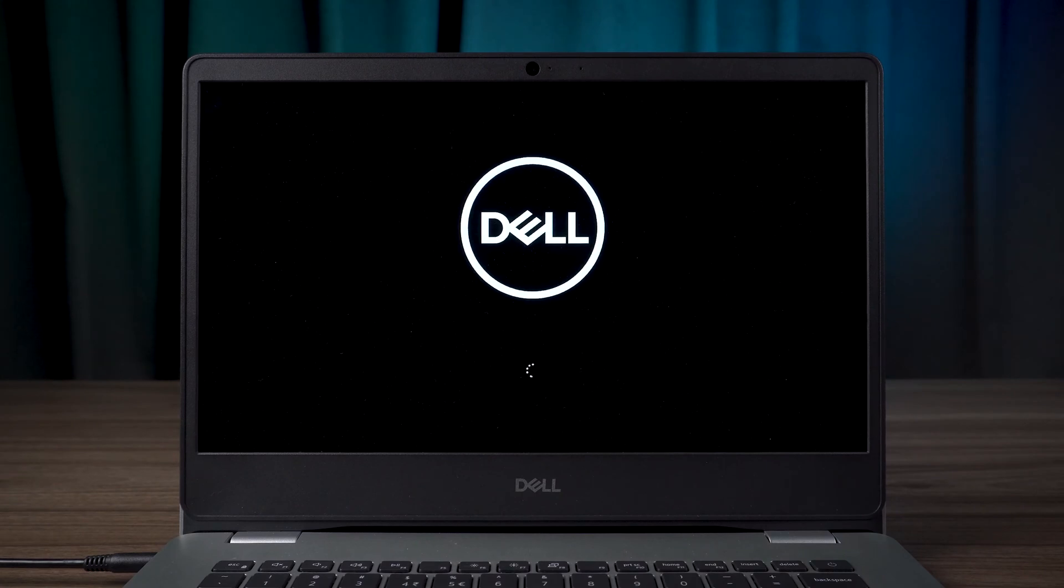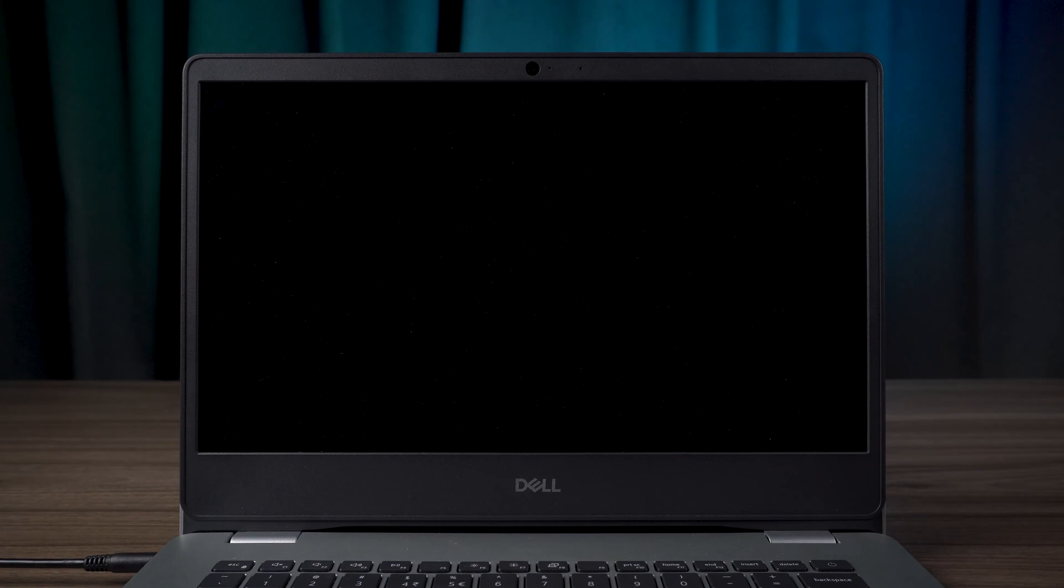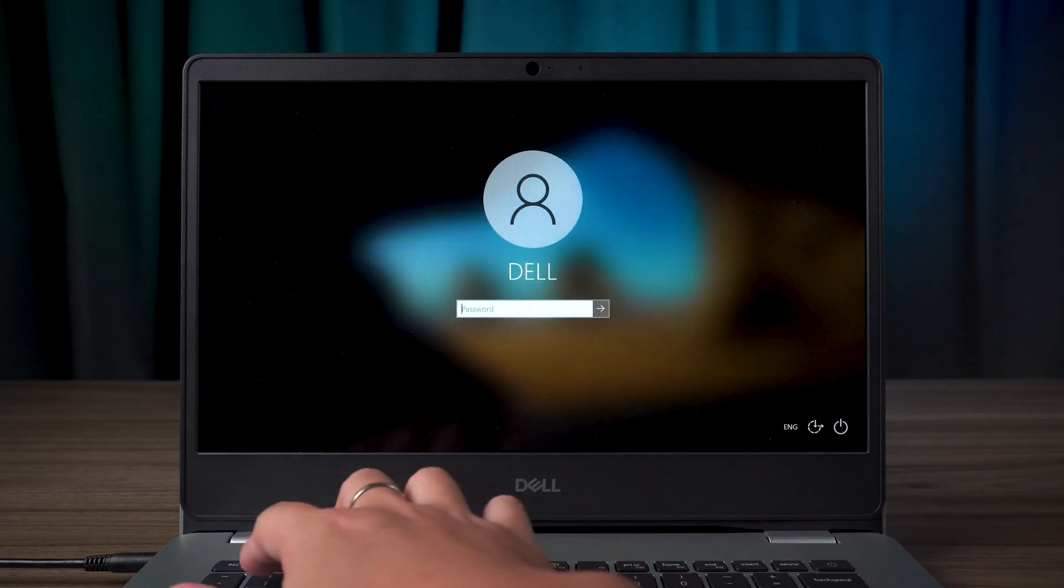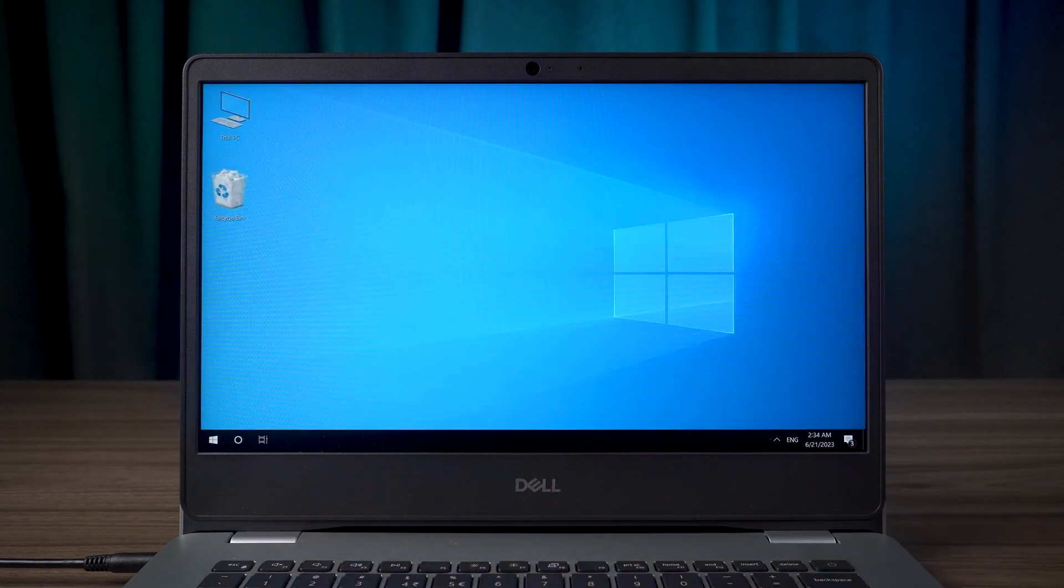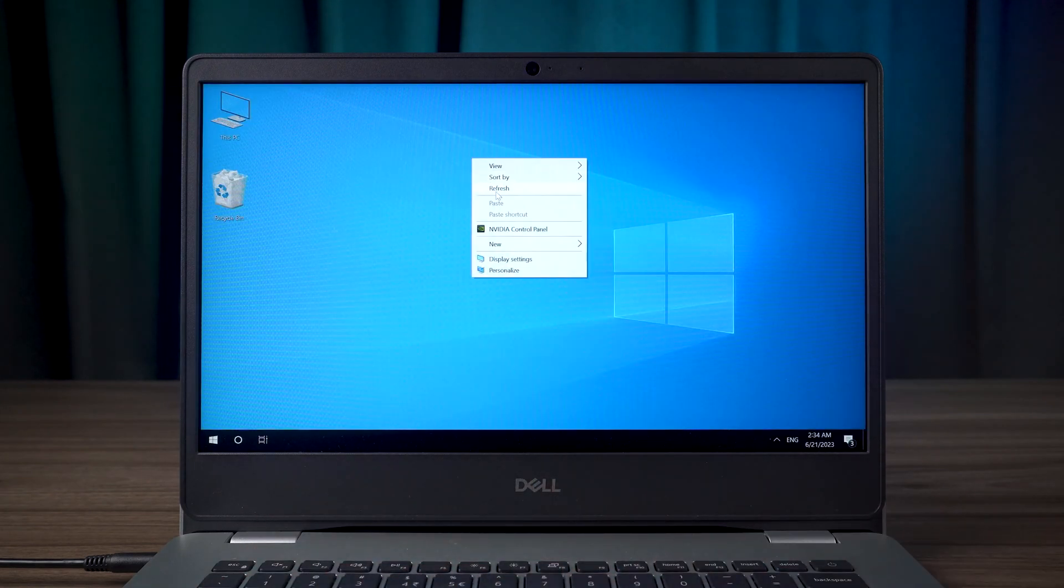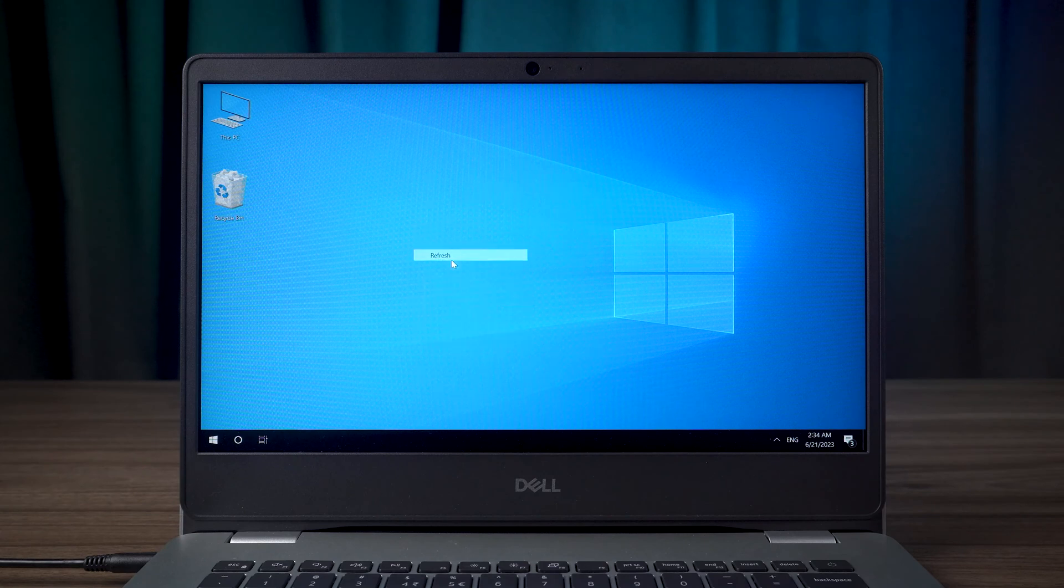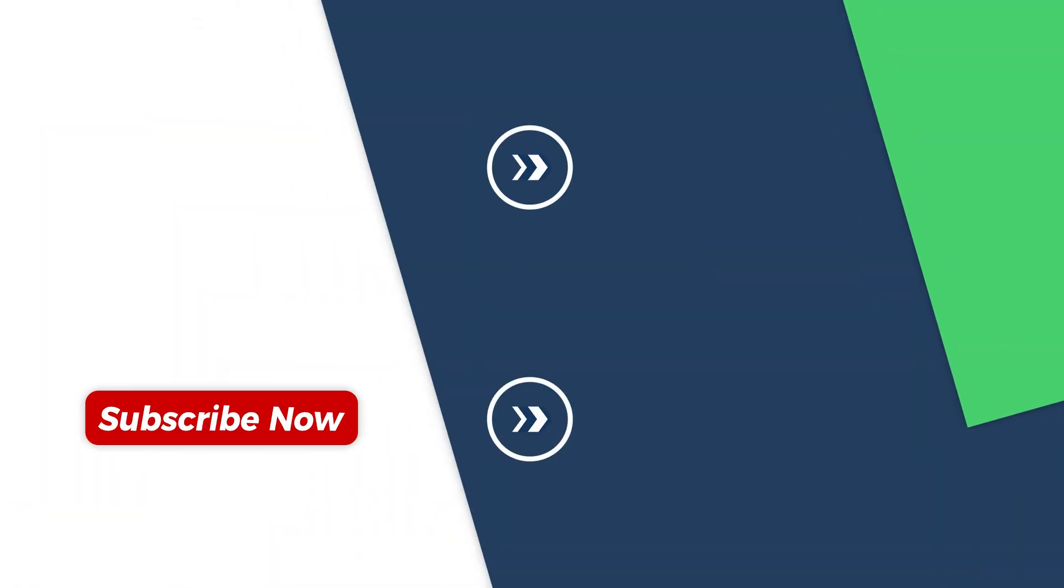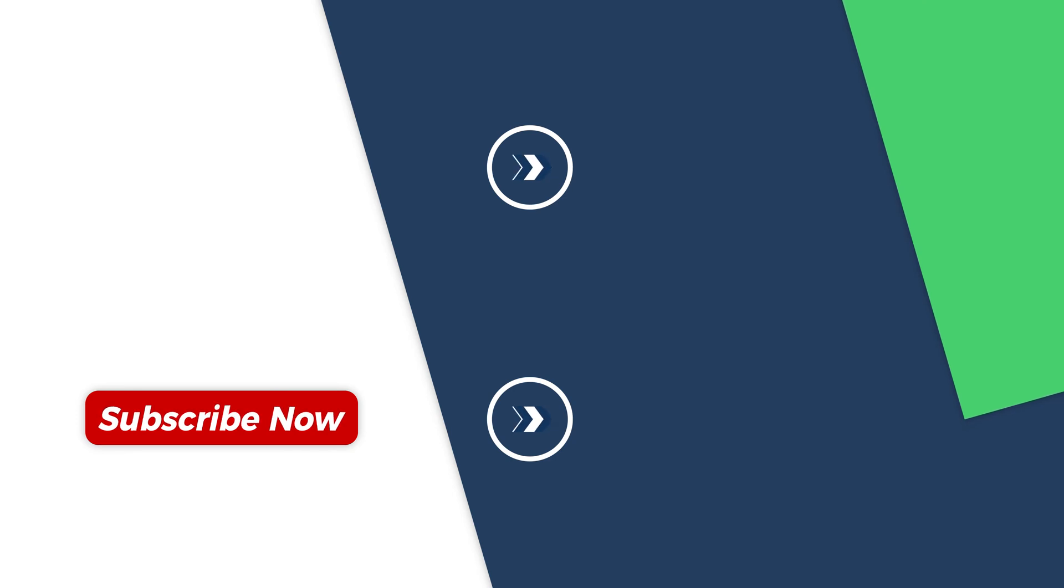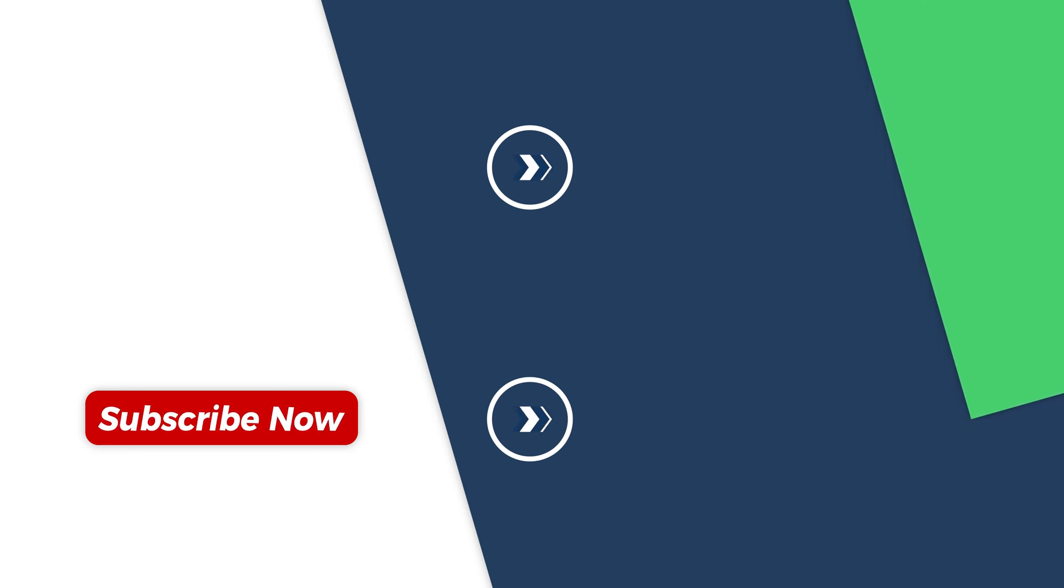After waiting for the computer to restart, the blue screen repair is complete. Well, that's all about how to fix Critical Process Died in Windows 10. I hope this video can help you to solve your computer problems. If you want to learn more about computers, you can click to view the video above for more solutions. Thank you for watching. See you in the next video.